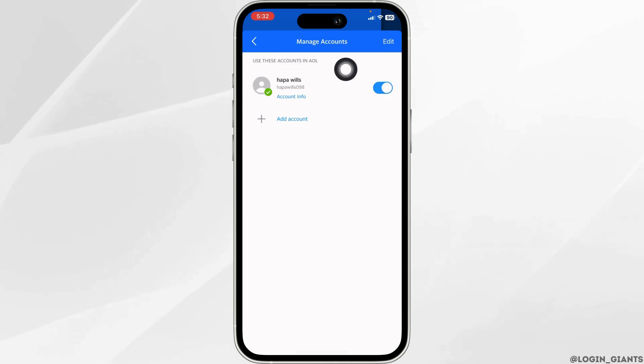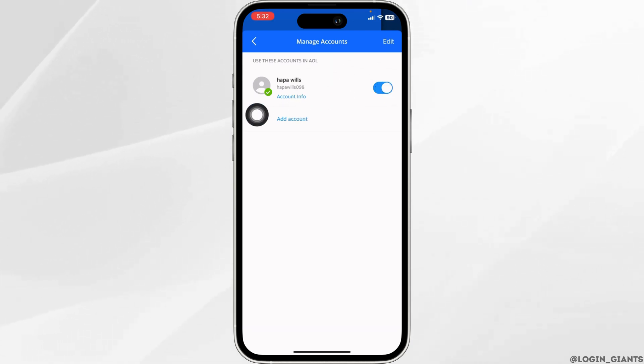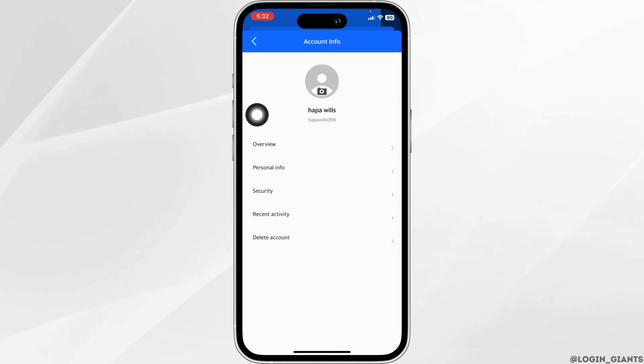With that you will be able to find your username. Click on this option of account info. Now go ahead and click on this option of security.